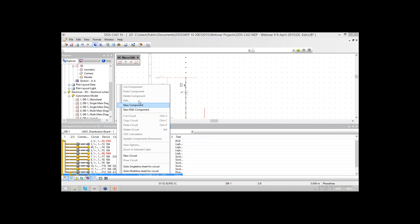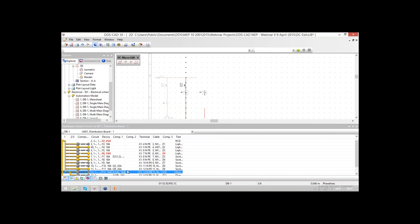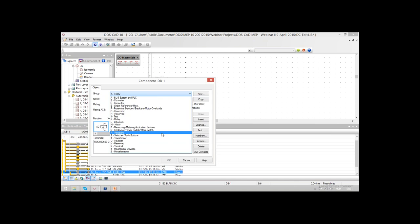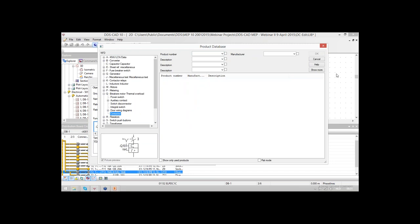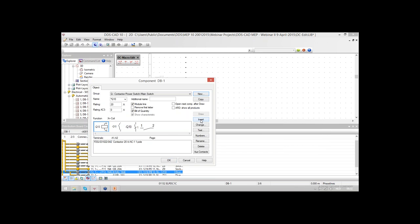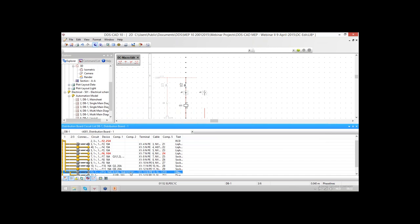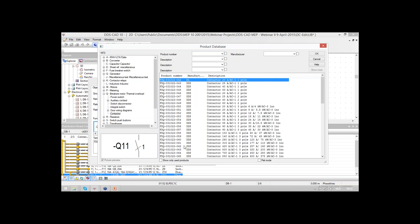For the second circuit, I'm using from the same KNX component the second free channel. As we can see, the first channel is already taken. Choosing the second channel, we can use the option for inserting. For the next components we will use a relay contactor with a one pole, 20 amps contactor element. This object is inserted in my circuit. From the component list itself I can also insert a second contactor. If I select 'show only used products', my listing will be generated in an easy way, also filtered by manufacturer, which will increase the speed in designing.